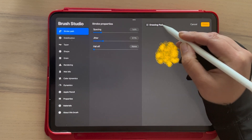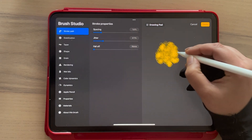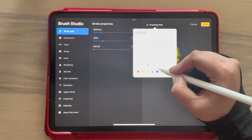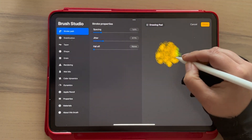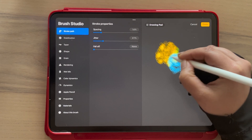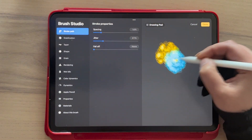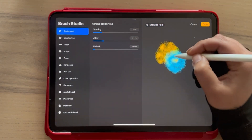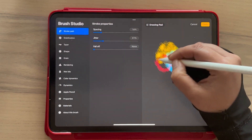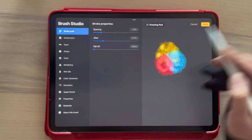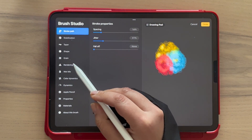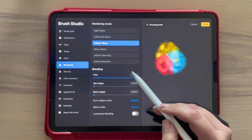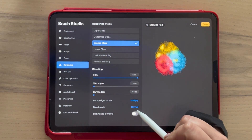Maybe we can improve this brush by adding some colors. Let's put blue here — sorry, I'm mixing blue and yellow and also some red here.